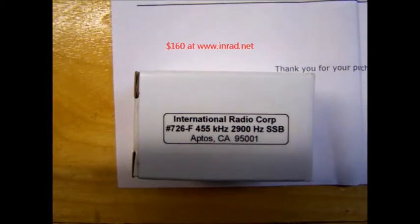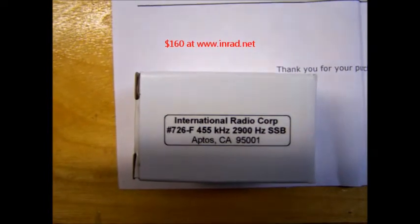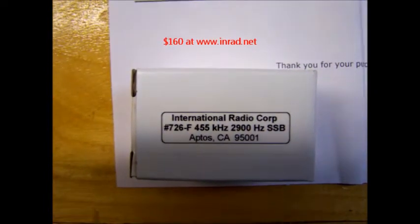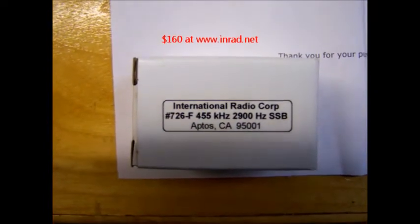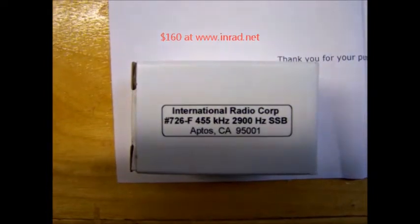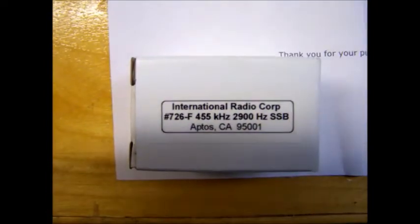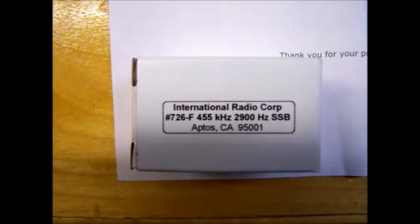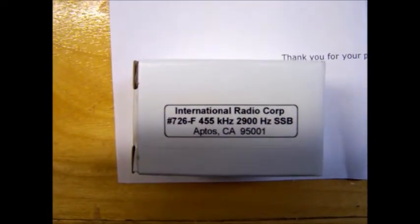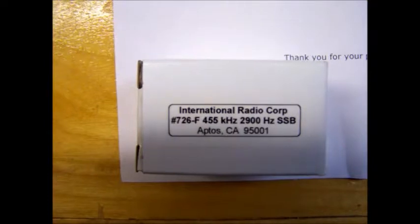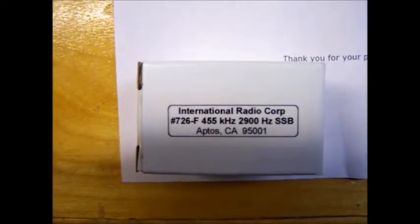This video will be on my installation of the 2.9 kHz single sideband filter from International RadioCore, the 726F model.